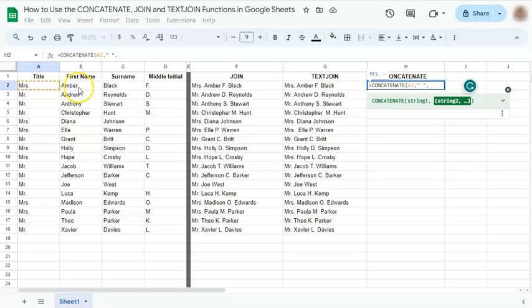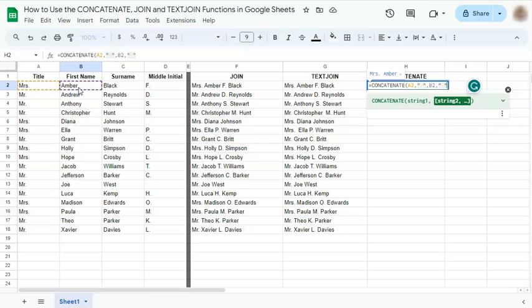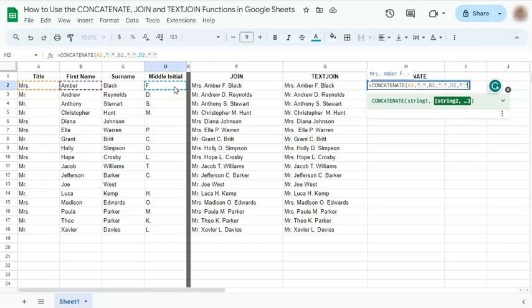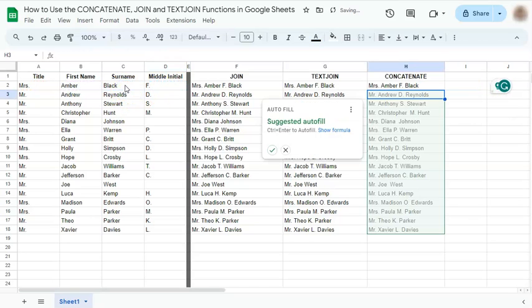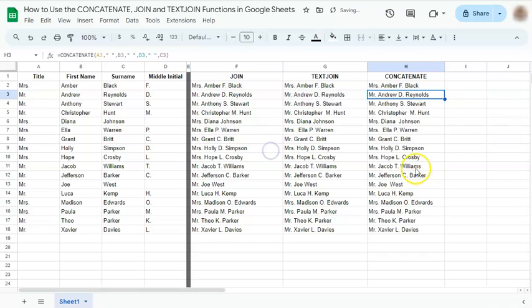Your next cell. Same thing with the space. Comma. Middle initial. And the last one is the last name. And enter.